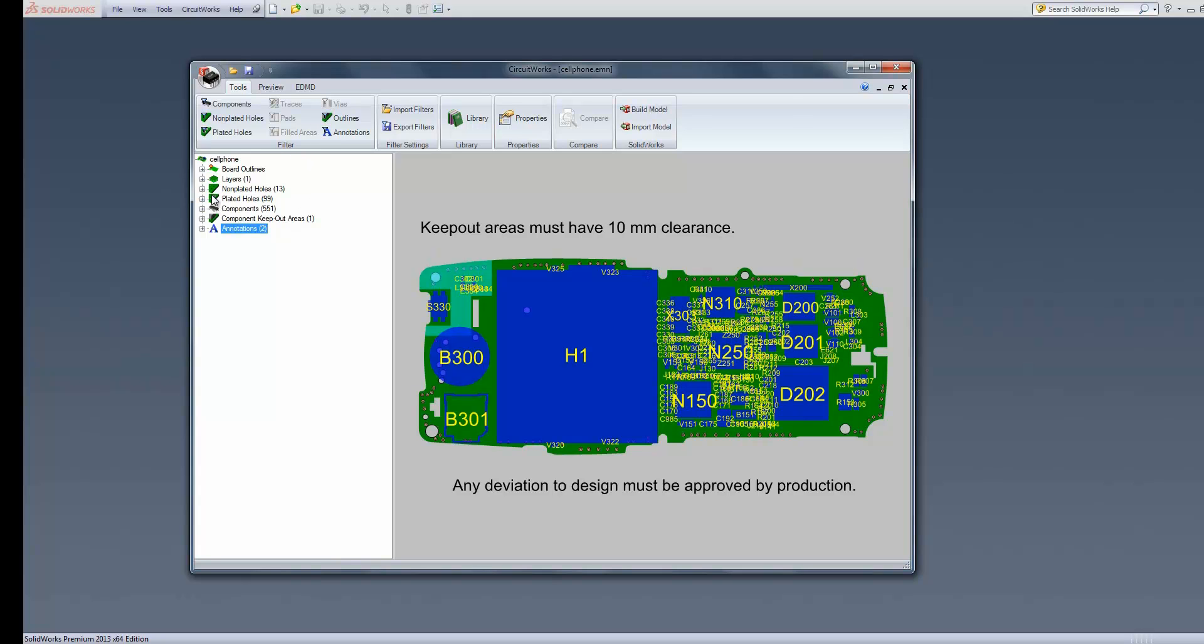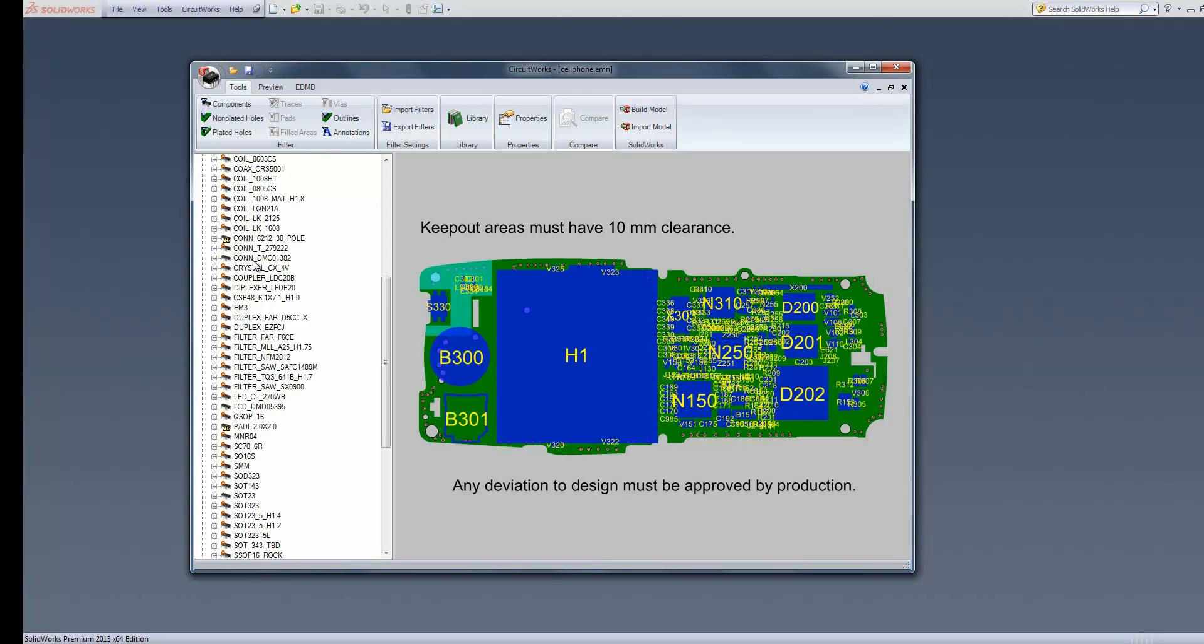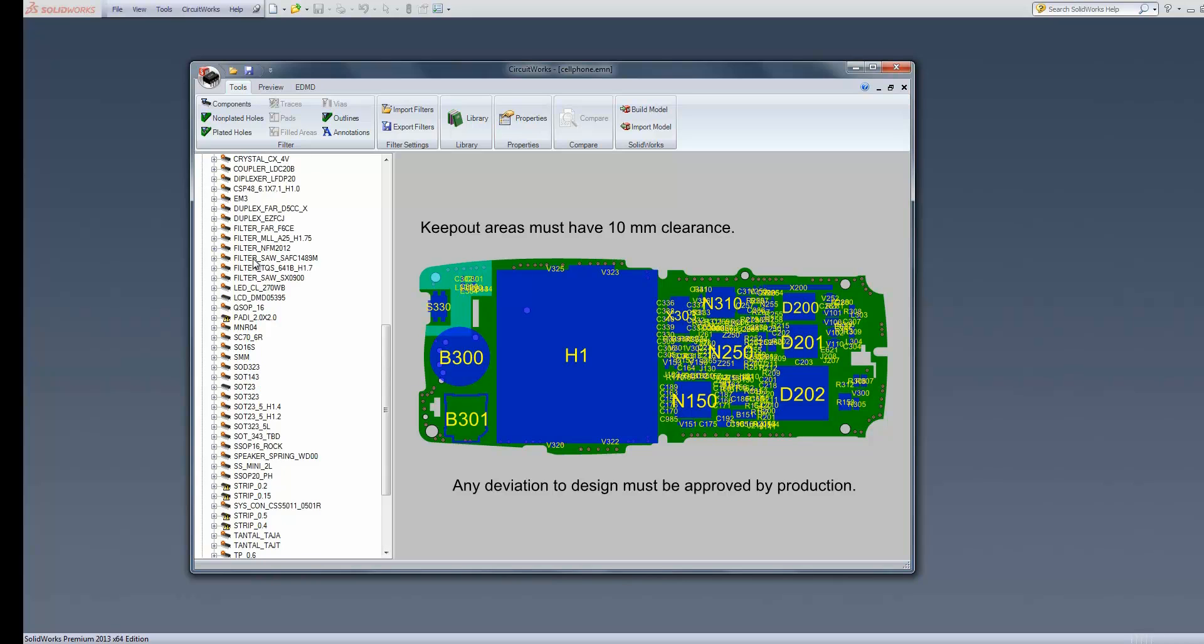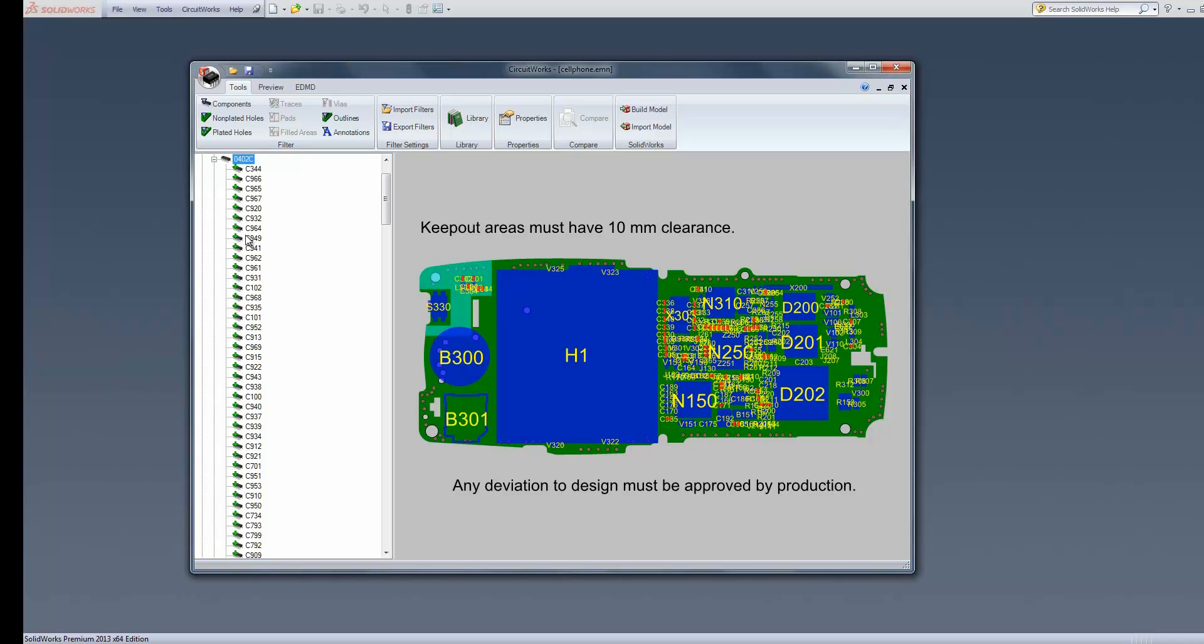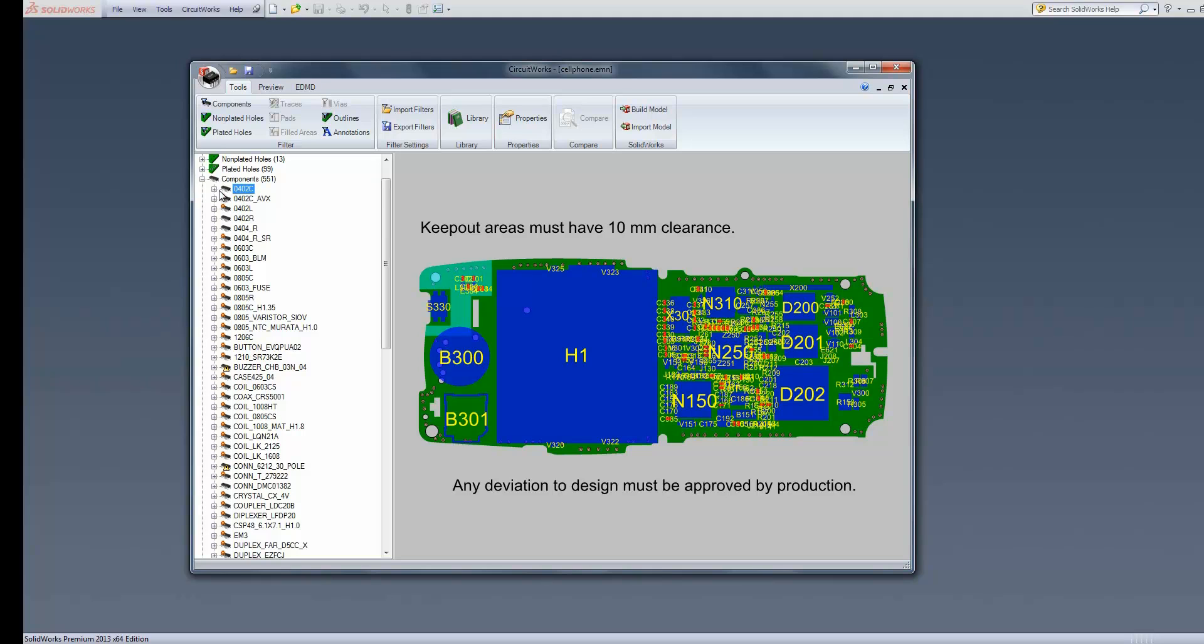If we look at the components, there's 551, and they're displayed in various ways. This 0402C component - as we select it, every instance of that highlights in the graphics area. If I expand that, I can actually get through to the instances of those individually. With regard to the symbols we're seeing, we have a star on top of some components, and an exclamation mark over the tops of others.